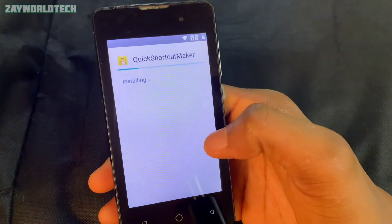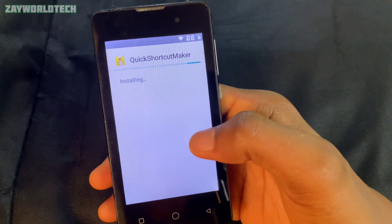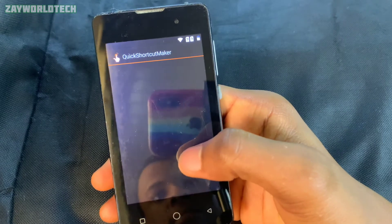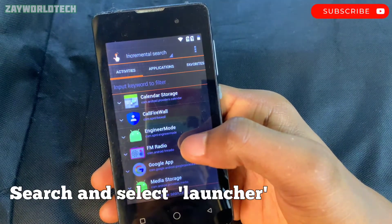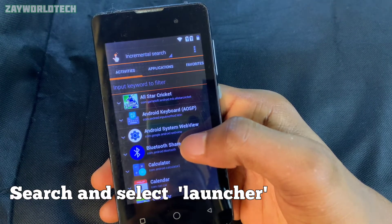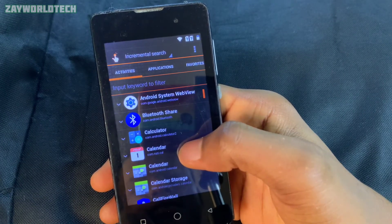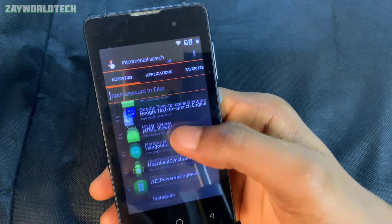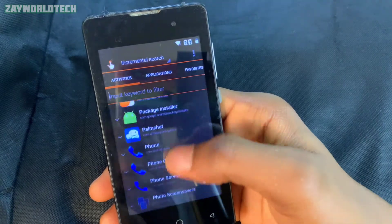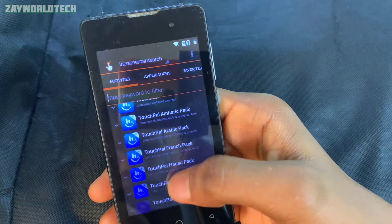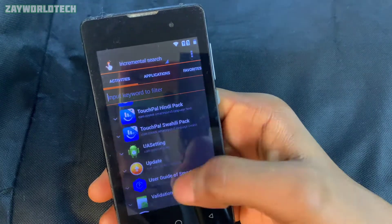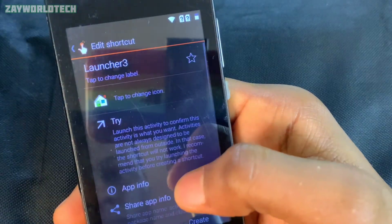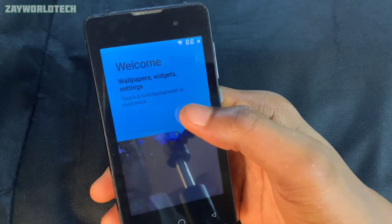After installing the app, open it up and scroll down to where you see 'Launcher'. Find the launcher — scroll down little by little. Once you find it, click on the first option and then click 'Try'. This will open the phone's launcher for you.